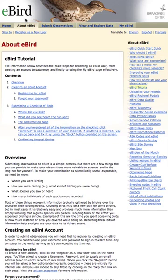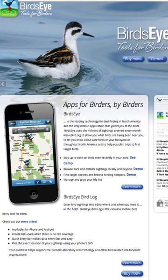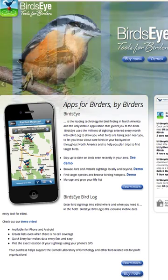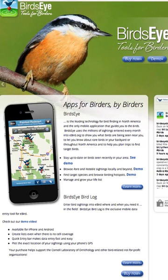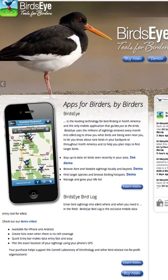It's really easy to start eBirding. Join the eBird community, share your sightings, and contribute to science and conservation. All the millions of observations you and other eBirders add to eBird are what drive Birdseye, the original bird finding app that guides you to birds using eBird data. Find Birdseye at birdseyebirding.com.